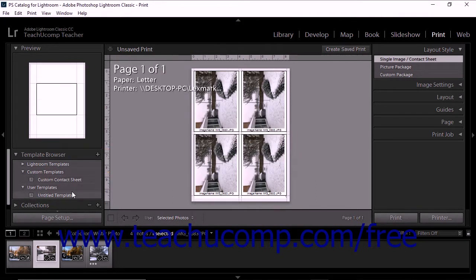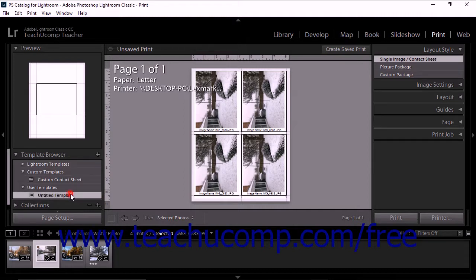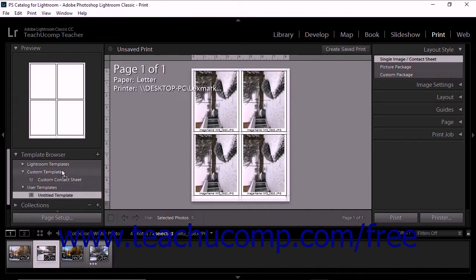You can then drag and drop existing custom templates you have saved to the new folder within the Template Browser to move those templates into that folder.